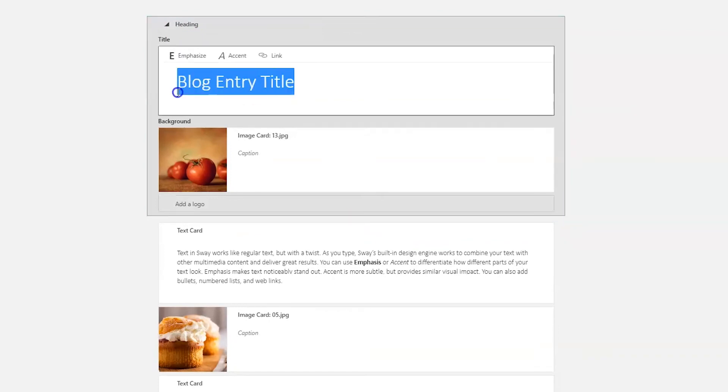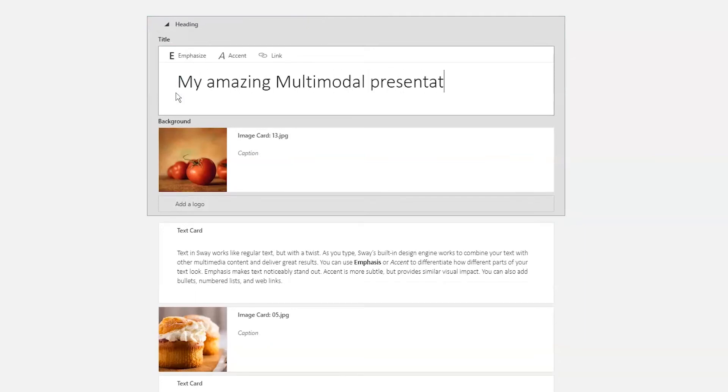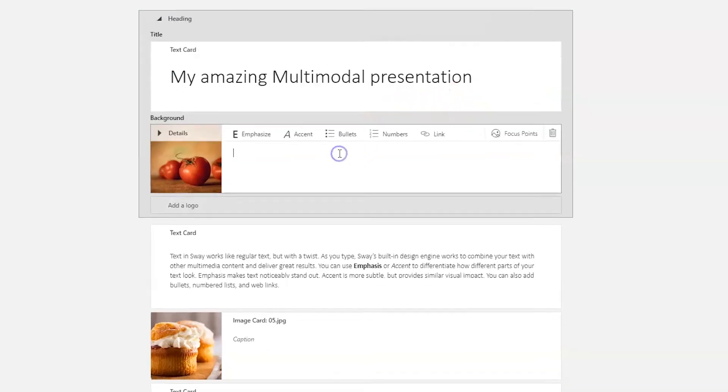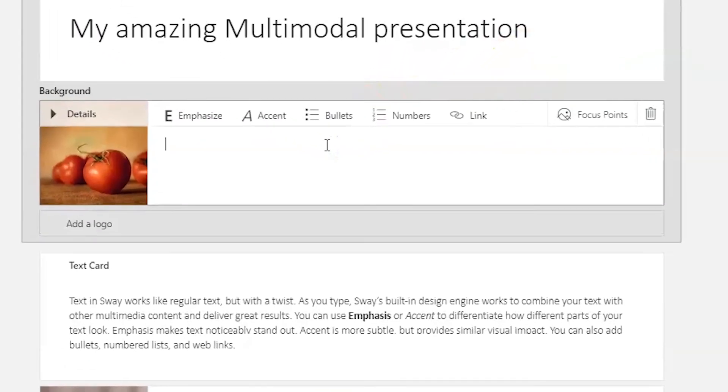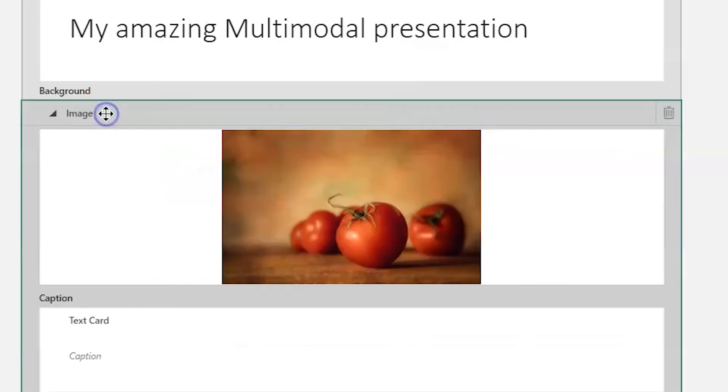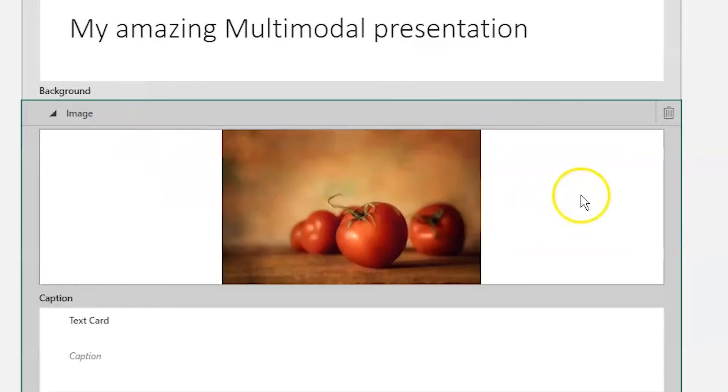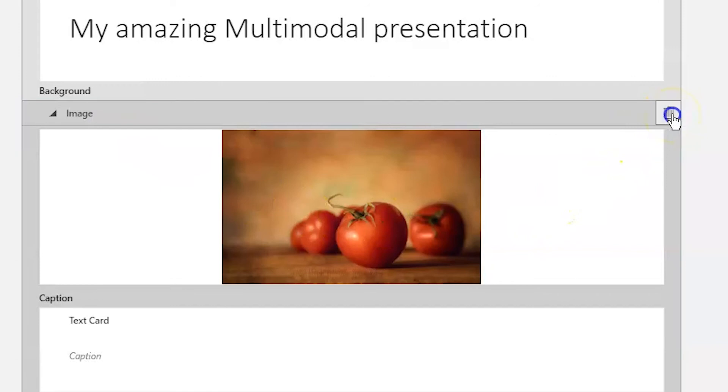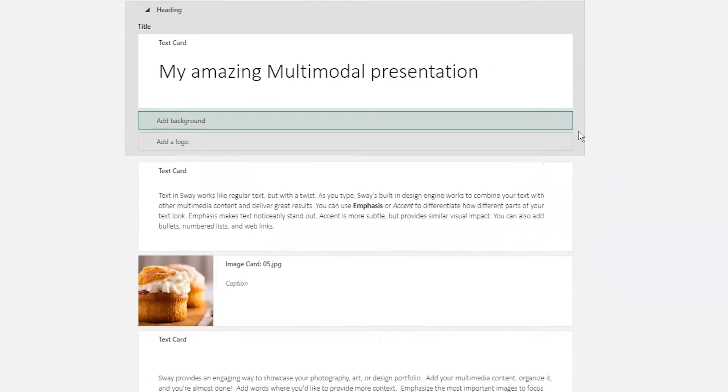Let's give our Sway a proper name and then click on the image card. Notice that when I click on a card, it activates the options for editing that card. To change the hero image, click details and use the rubbish bin icon to get rid of the tomato image.